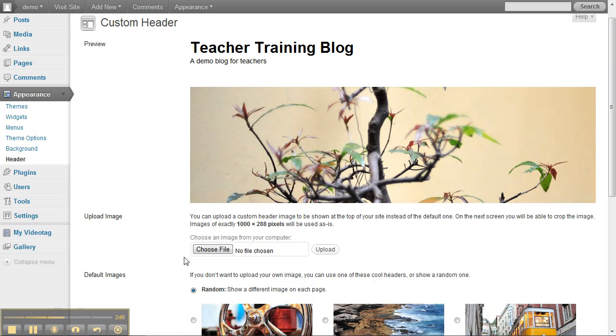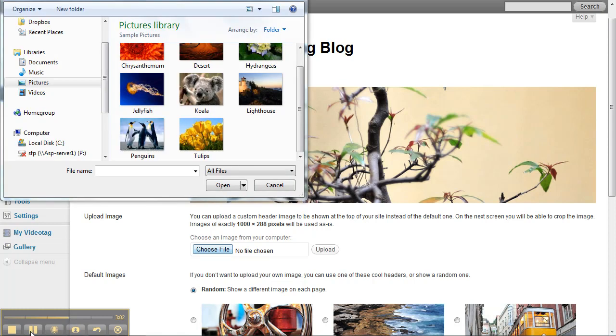If you're not sure, you can just go ahead and pick a picture that you think will make a good header. So you can go Choose File. You want to try and pick a picture that you like sort of the top portion of.